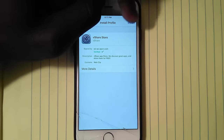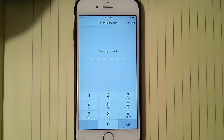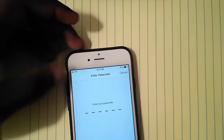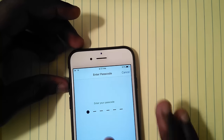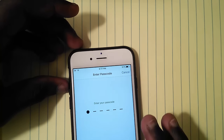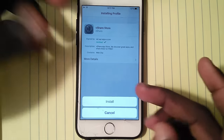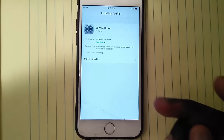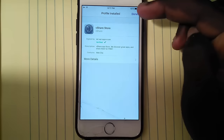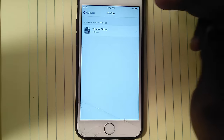It's gonna take you to your Settings and you want to hit Install on the top right corner, and you want to put in your password for your Settings. Now it says Install — you want to hit Install — and it says Done on the top right corner, so you want to hit Done.